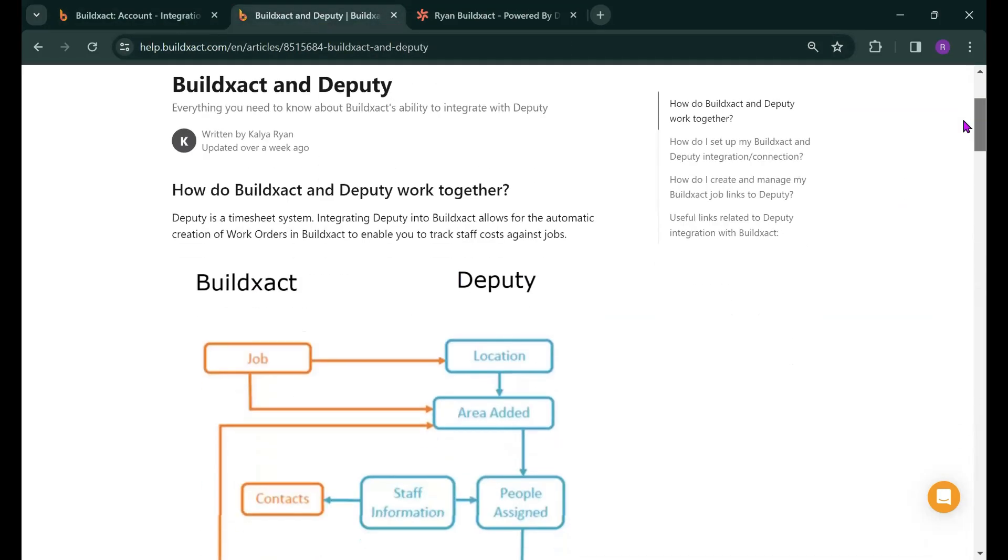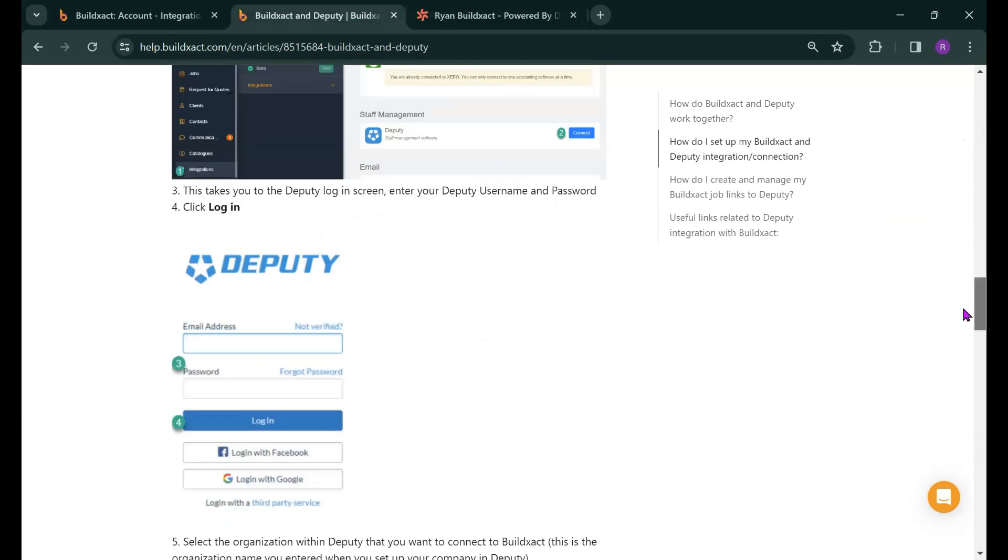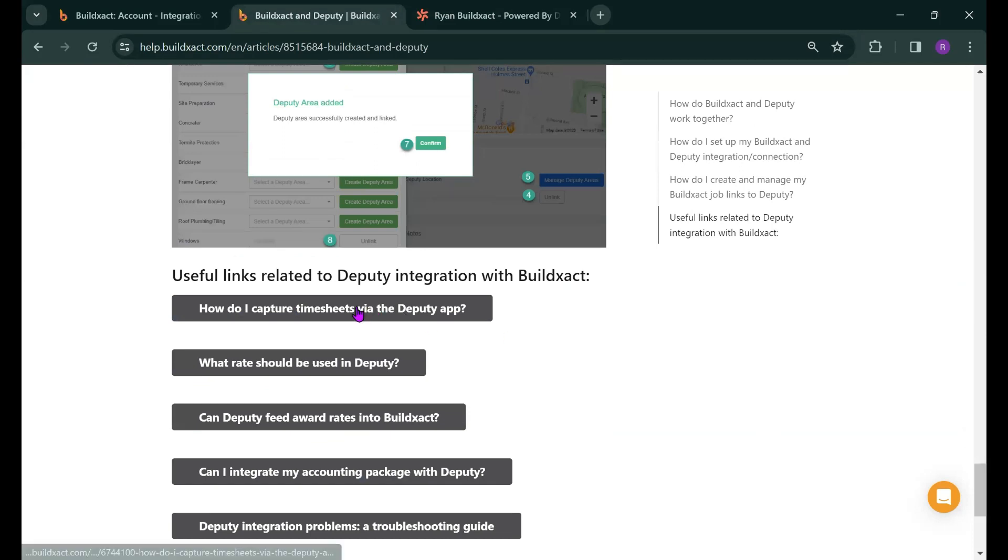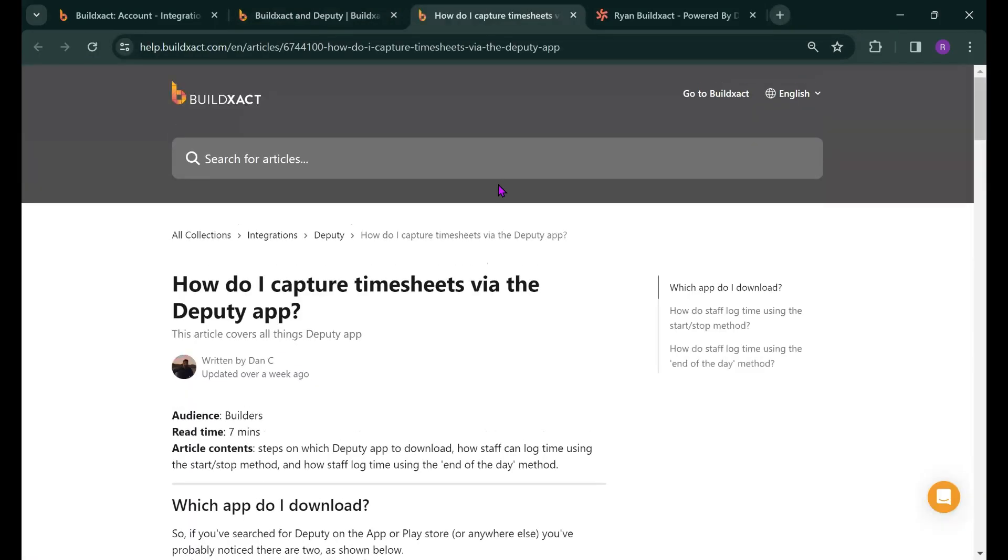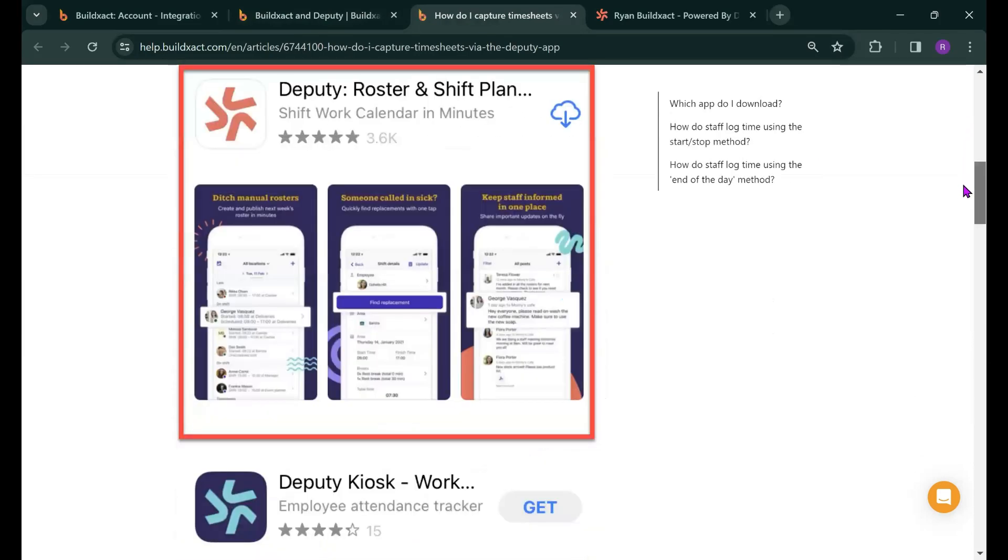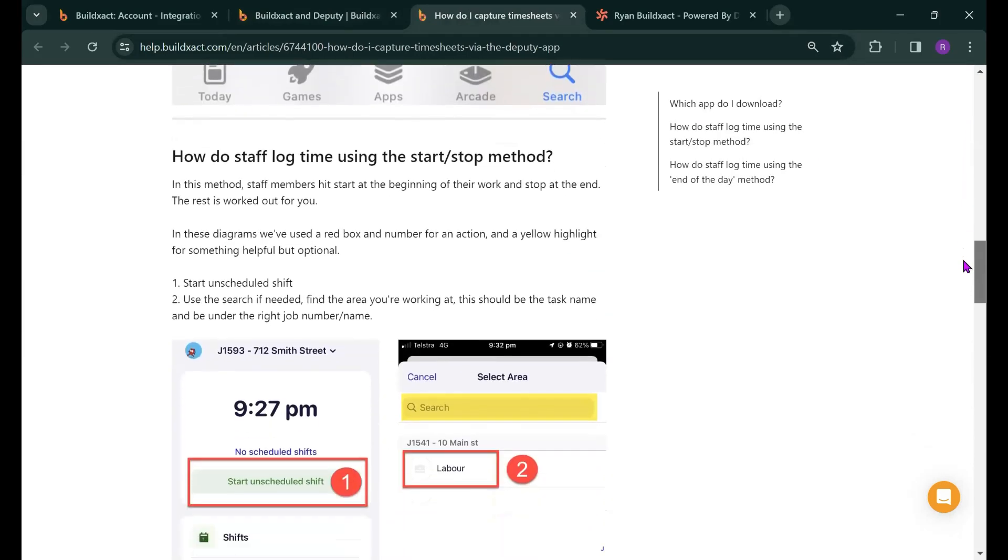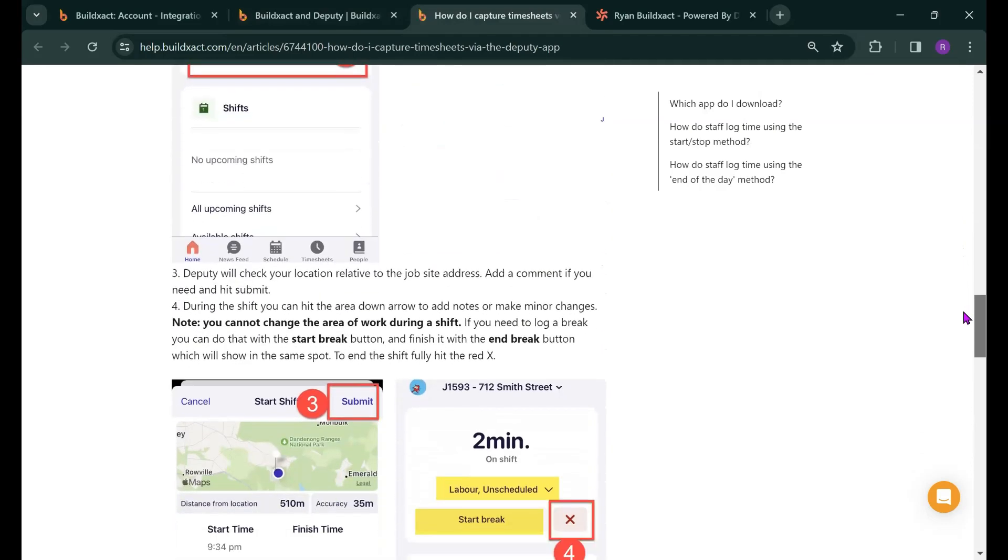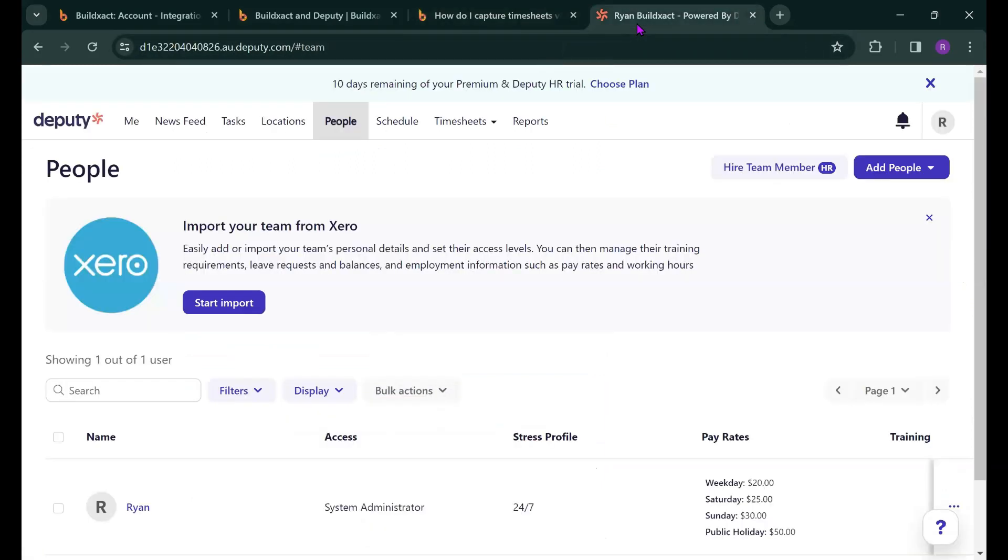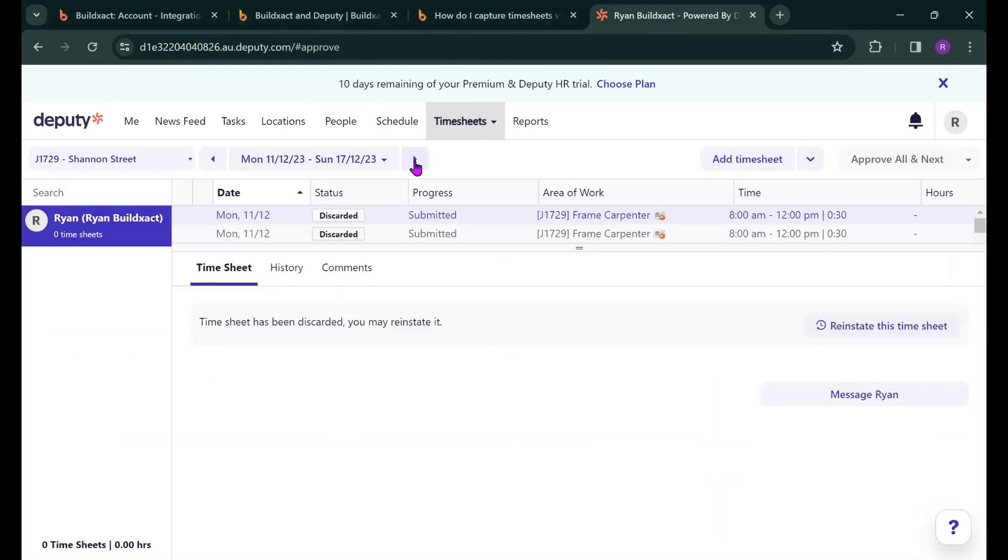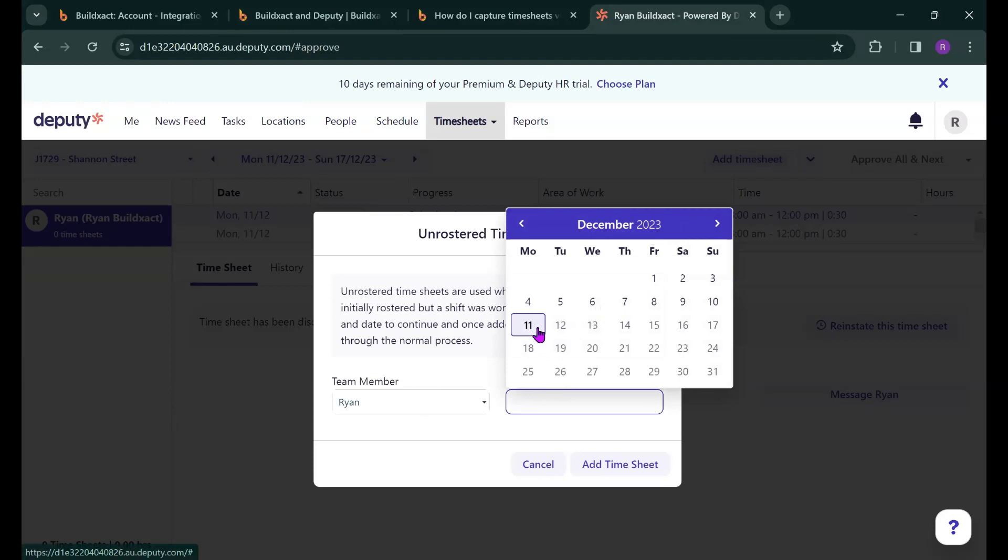Down at the bottom of this article after the general information that a lot of which we've touched on today there's a great article about how to actually capture timesheets via the Deputy app. So well worth a look if you're interested. Certainly there's a great amount of detail about the benefits of using the apps for your crew. You can also record timesheets from the Deputy platform itself and we'll have a look at how to do that. So I'm just going to head to timesheets, click on approve timesheets here and what I'm going to do now is go to add timesheet. So you can select the team member, select the date of the shift.